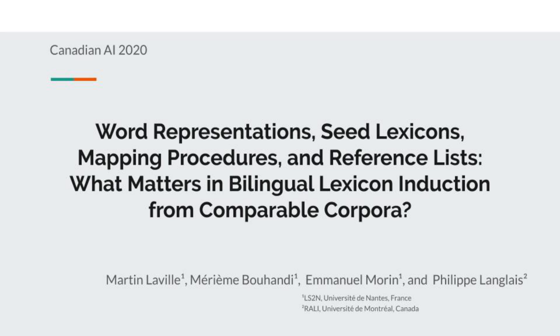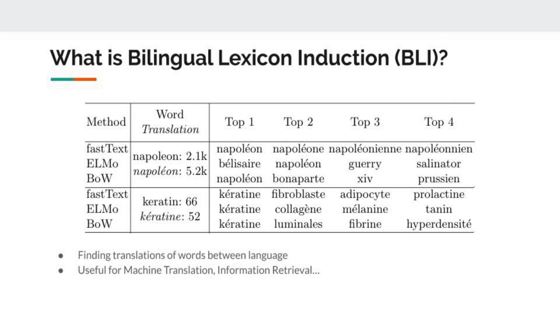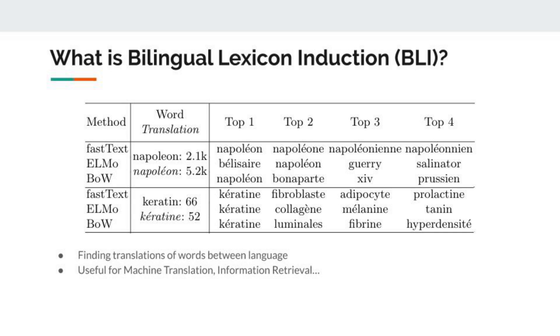Our work seeks to study differences between different bilingual lexicon induction configurations. But at first, let me explain what bilingual lexicon induction is. Basically, it's just the task of finding translations of words between languages. On this table, we can see the results obtained for two pairs of words and three different methods. BLI is useful for example for machine translation and information retrieval.